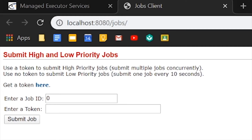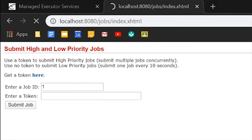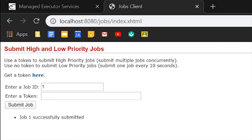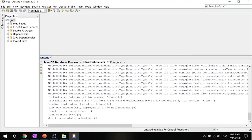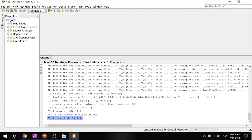In the jobs client page, enter the value 1 in the job ID field, enter nothing in the token field, and click submit job. This will tell us that one job has been successfully submitted. The server log will show that one job has been successfully submitted and the task started with low priority, and then the task finished. You submitted a job with low priority, which means you cannot submit another job for 10 seconds.